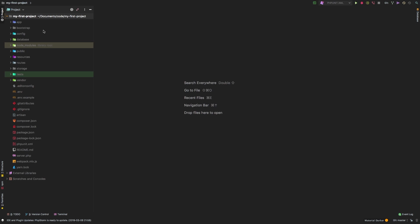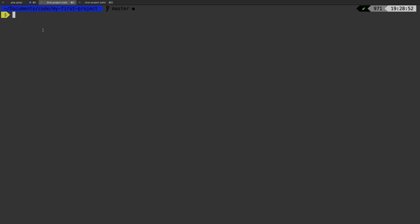Now that we have our front end setup, we can start actually developing. Before we do any front end development though, we need to make sure that behind the scenes we are always recompiling our code. So let's switch over to the terminal and run npm run watch.